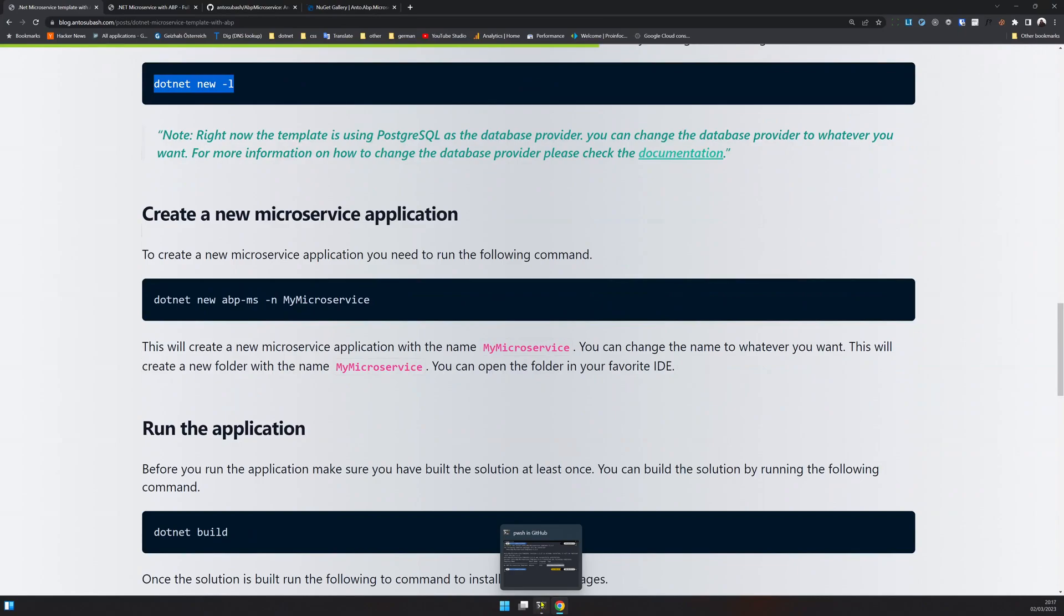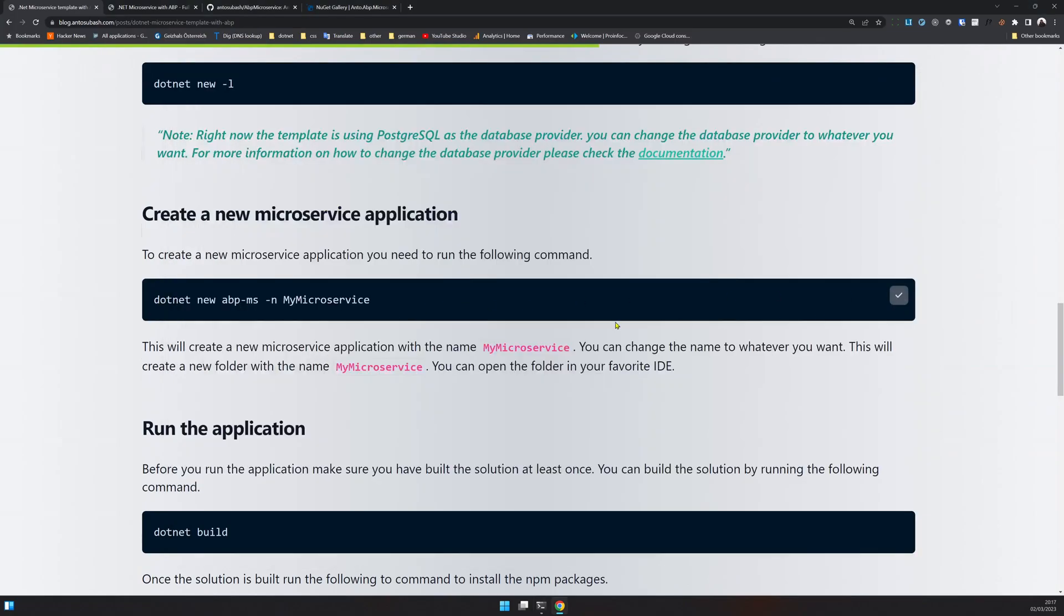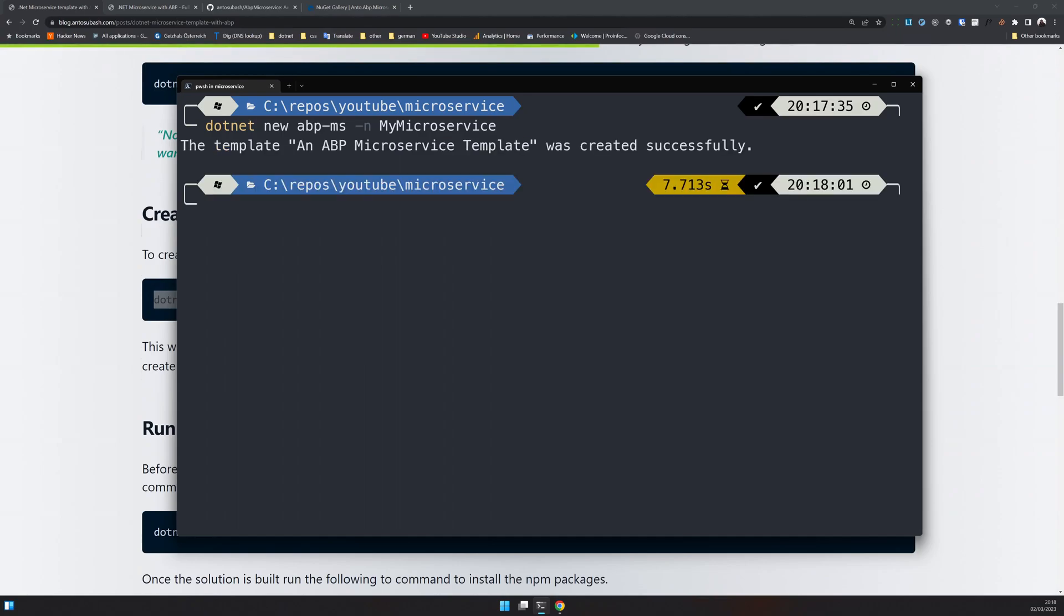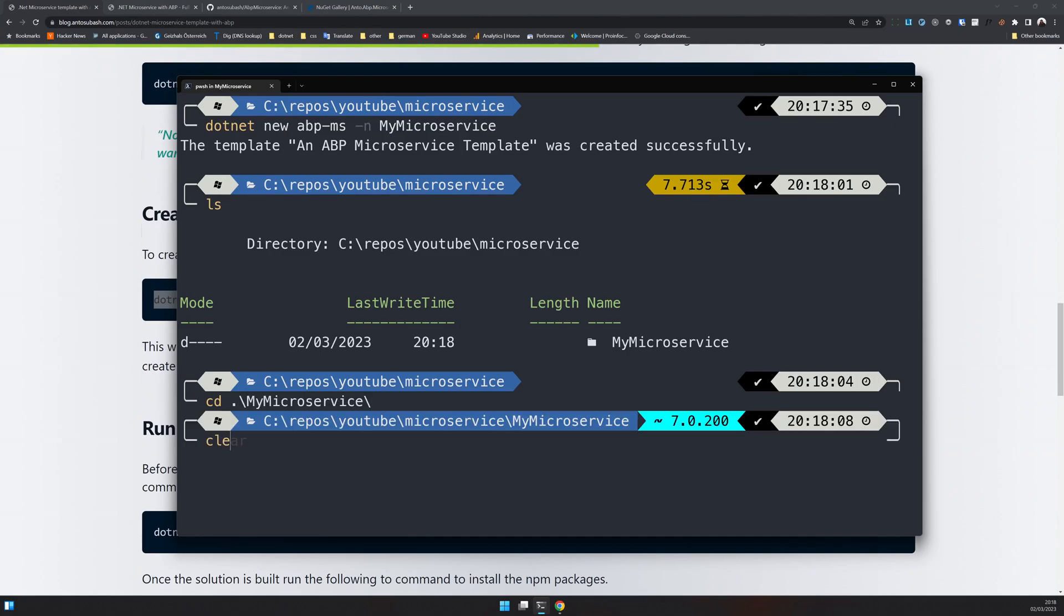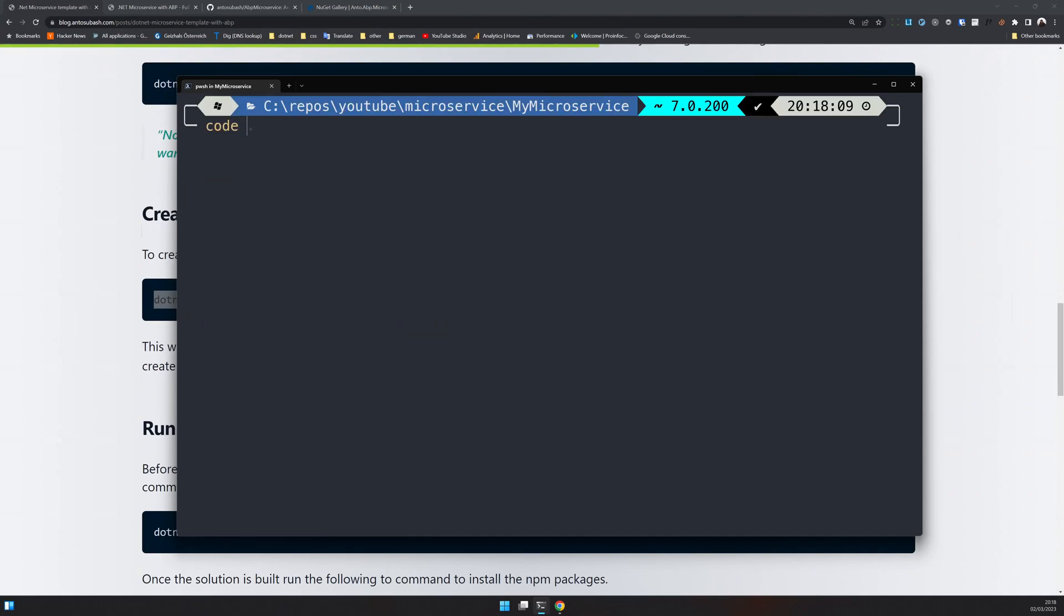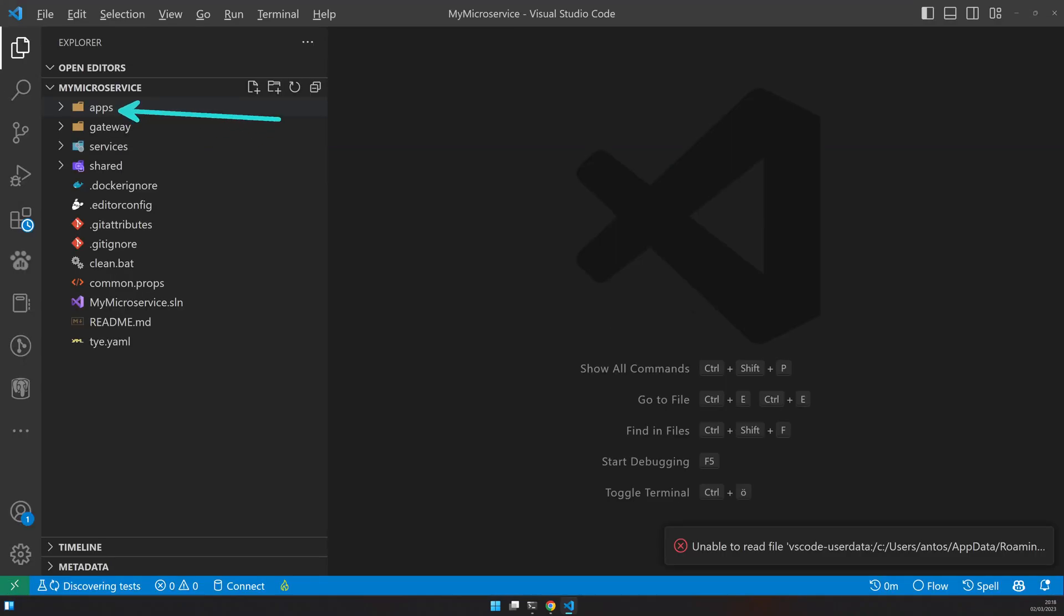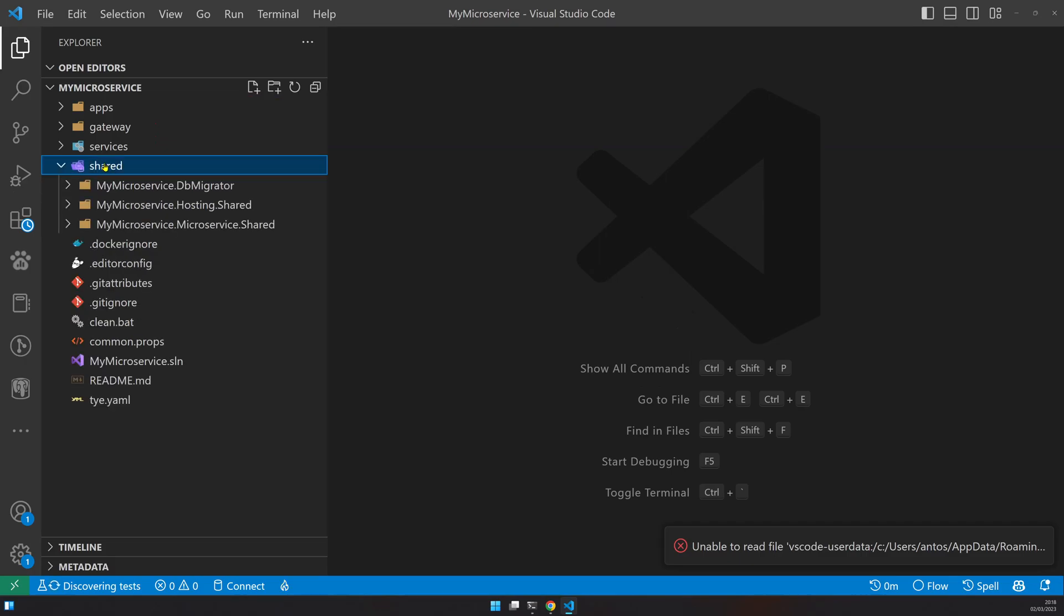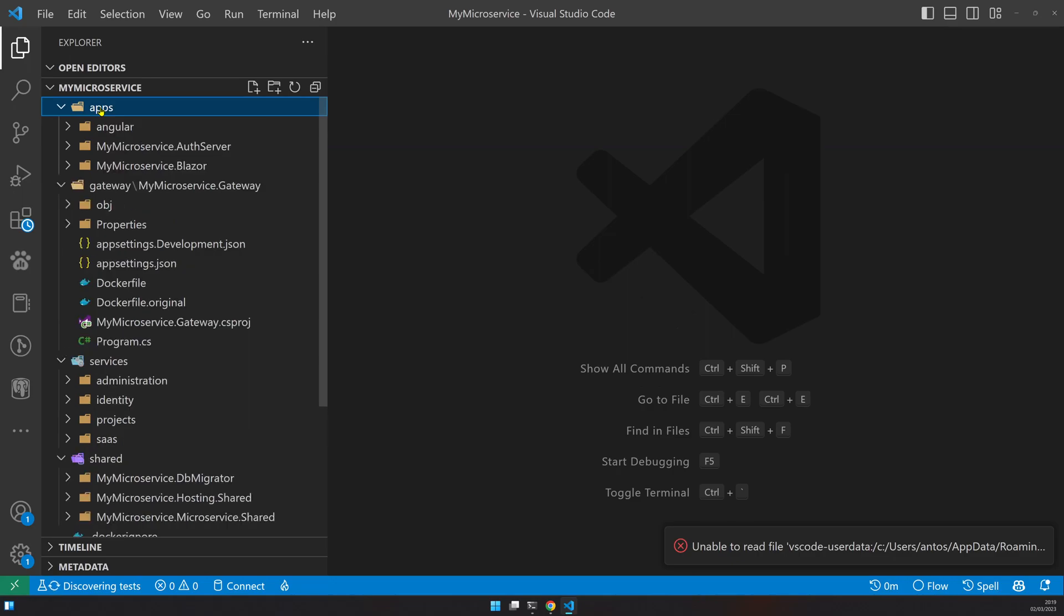So once that is done, let's go and create a folder and then create our application. I created a folder called microservices here and I will copy and paste this command, which will create my microservices for me. It can take a couple of minutes and we are done. So if you do ls, you have my microservice. I'll open the things in VS Code. As you can see, we have our apps folder, a gateway, services, and then the shared.